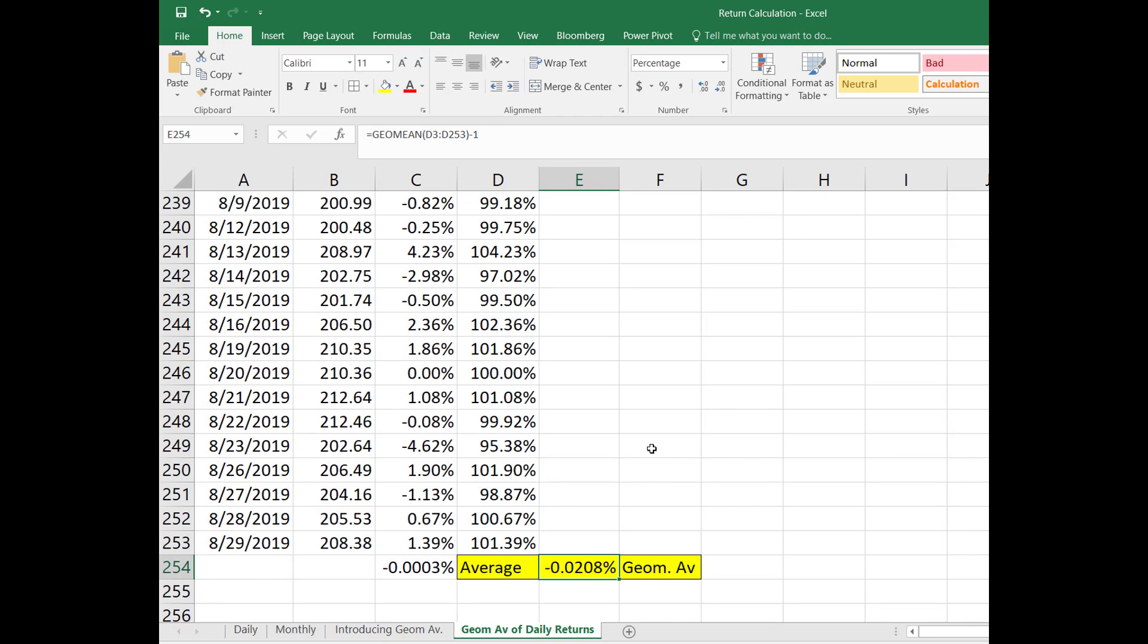Well basically they are very close but geometric average is more appropriate especially for the cases when we are willing to calculate the average compound return. So they will be very close but there's a very tiny nuance between those two averages.